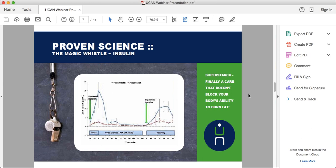When we say something is low-glycemic, it means it doesn't raise your blood sugar, or has a minimal impact — but what it doesn't mean is that it keeps your blood sugar steady over time. That's the important distinction, and we'll get into that more with the graphs coming up.